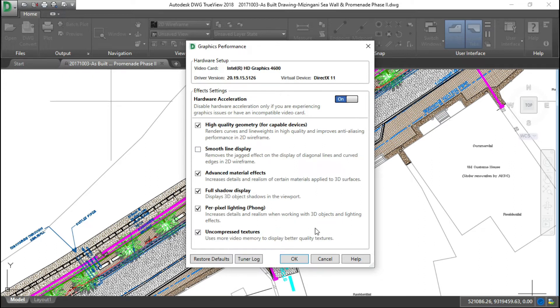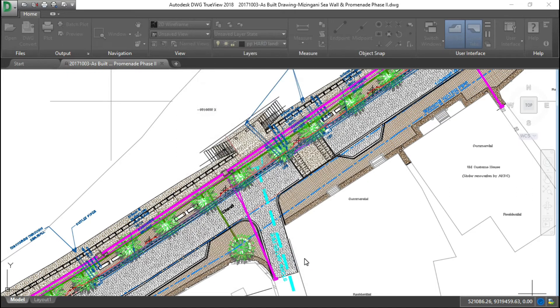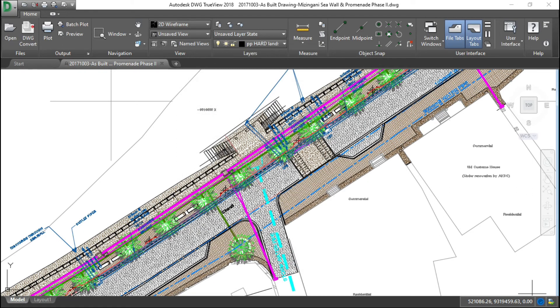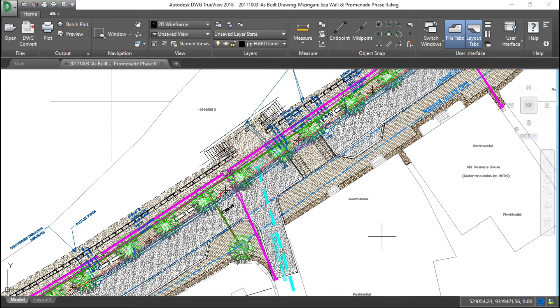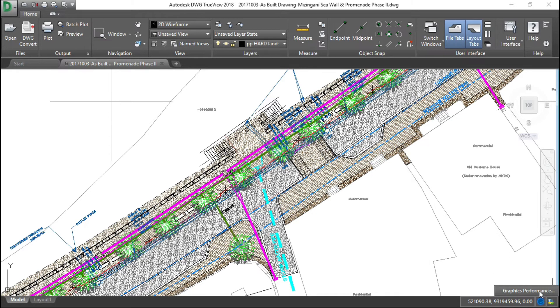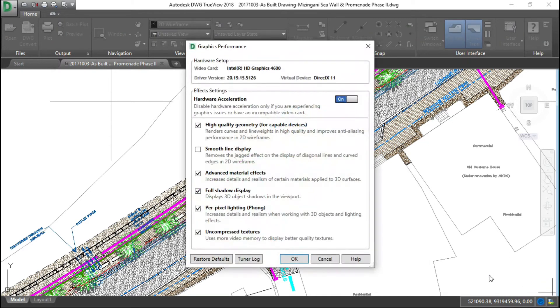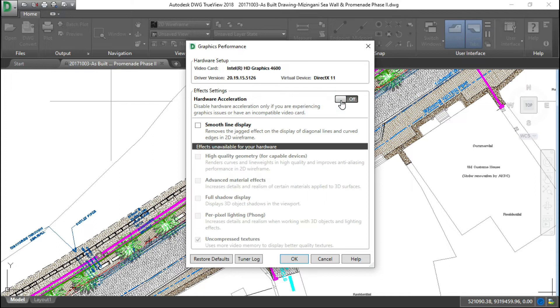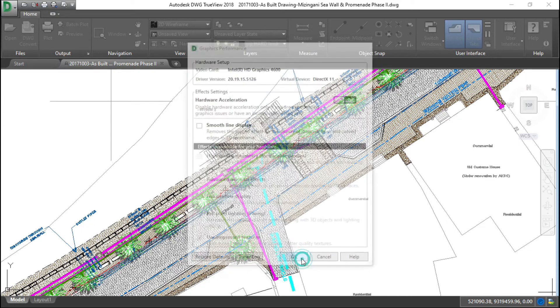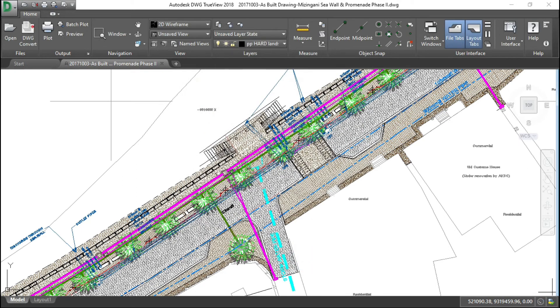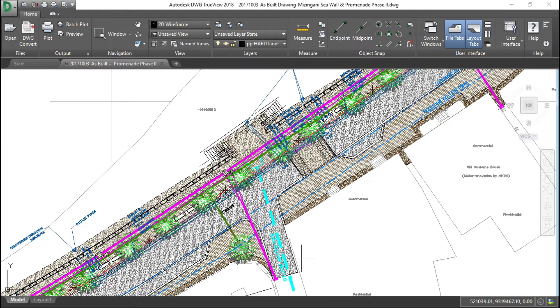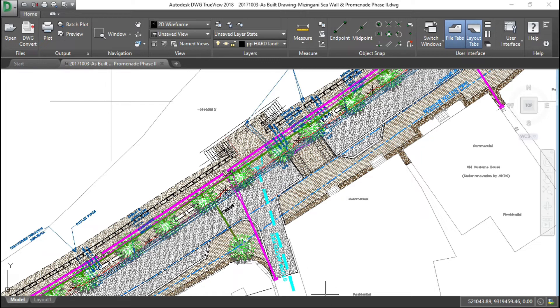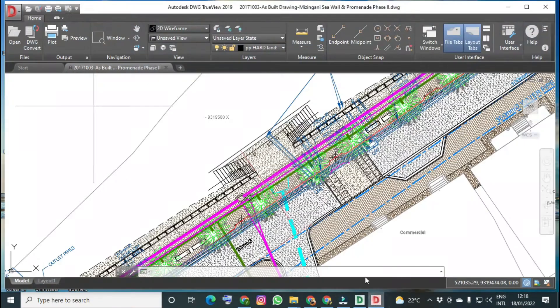If you follow this step and still it doesn't solve your problem, then you go back to that dialog box and turn off hardware acceleration completely. So I am turning off and then click OK. This is how you can solve this problem on Autodesk DWG TrueView 2017 and 2018.